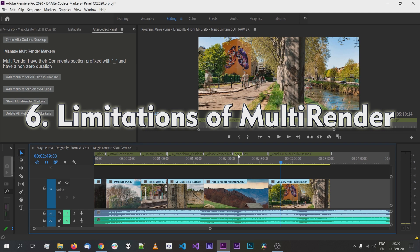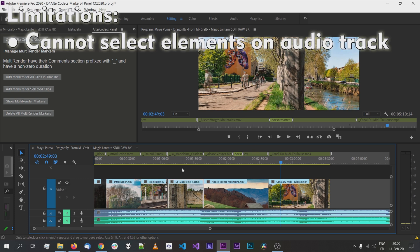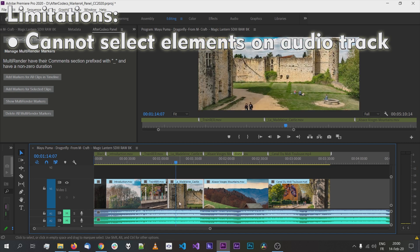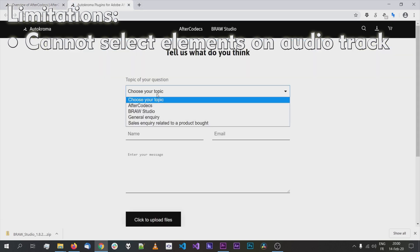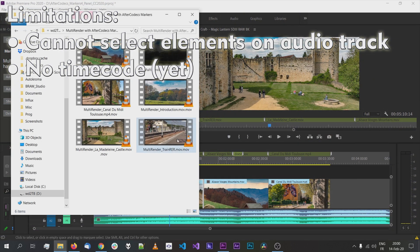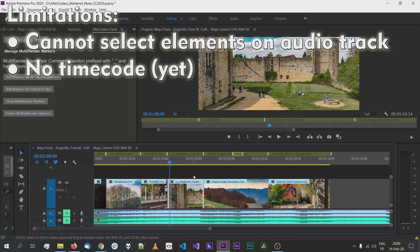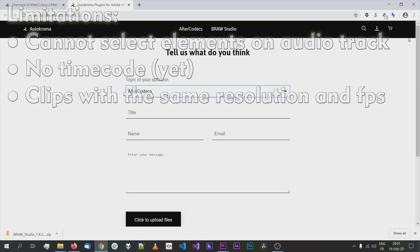Now about the limitations of this feature. For now, you can't select audio tracks — you can only select video clips. If you really need to select audio clips, contact us on the website. Also, the timecode of your original clip won't be transposed to the output file, but if you need that, I can try to implement it — just contact me. The biggest drawback is that clips need to have the same resolution and frame rate, since the timeline always has one resolution and frame rate. If you need that feature, again, contact us and I'll see what I can do.